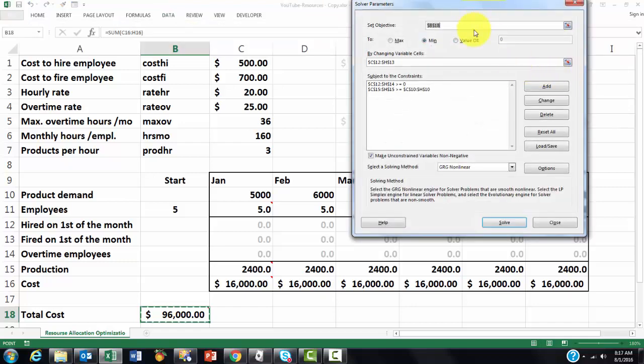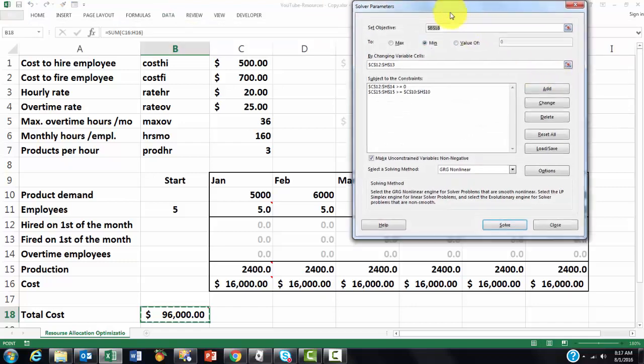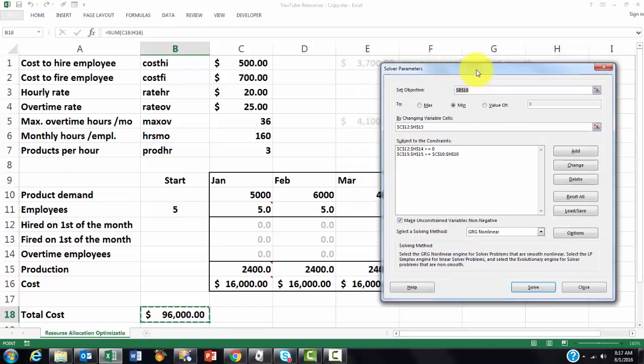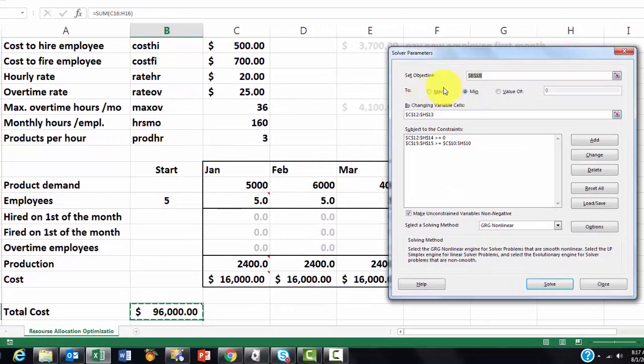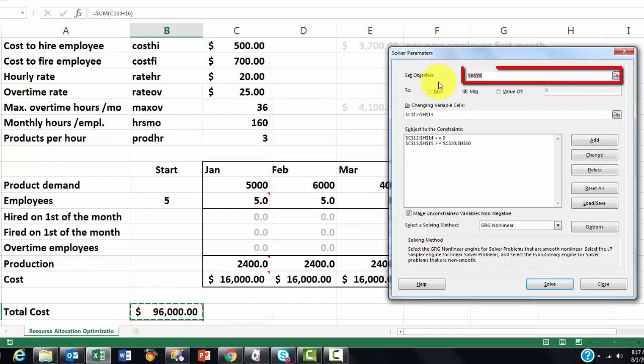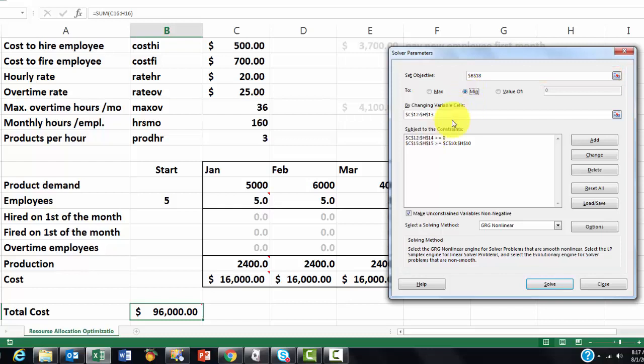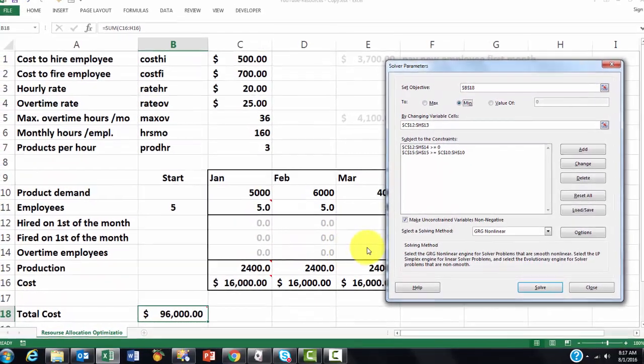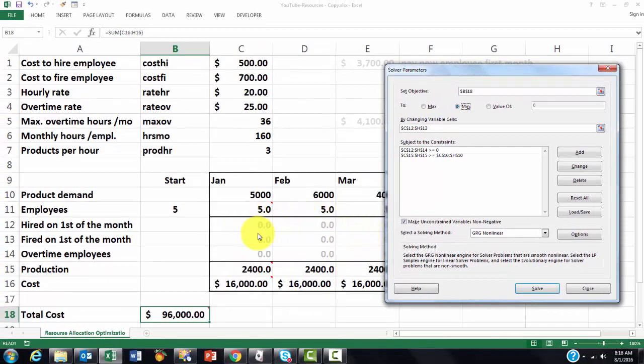When you click on it solver is going to ask you first what is your objective. That has to be a formula cell, in this case B18. And we are going to set that to a minimum. We want to optimize the situation that it is going to cost us as least money as possible. We are going to change variable cells. They have to have a value in it which is C2 through H13. That is where all the zeros are.